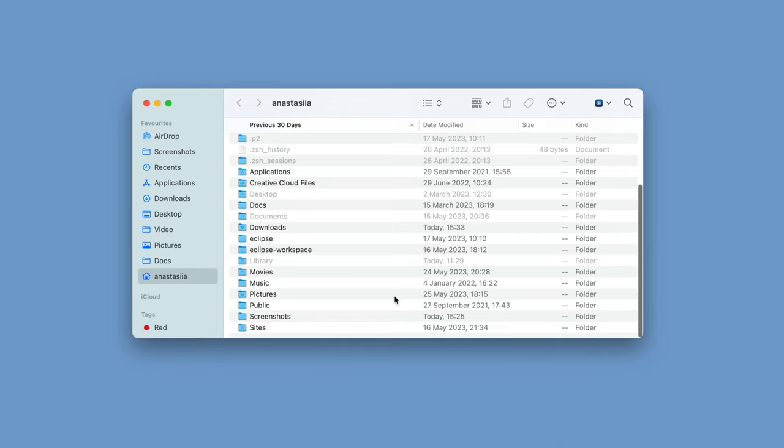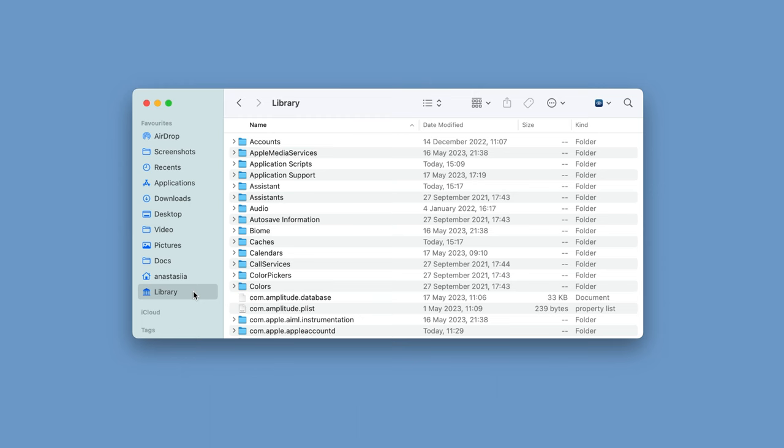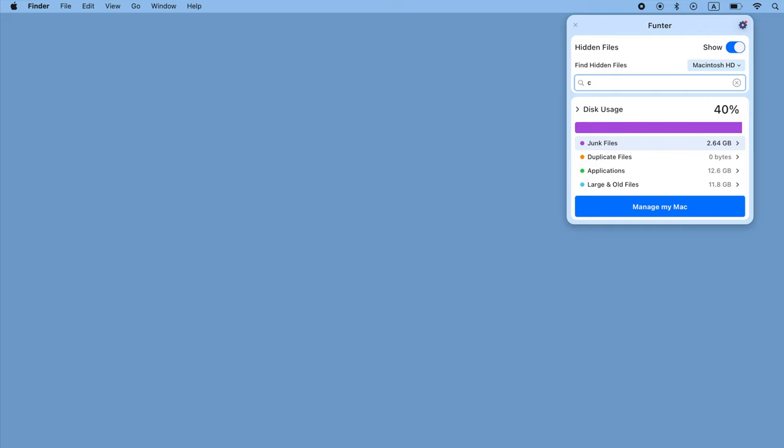In Finder, find the library folder. Drag the library icon to Finder's sidebar. Now you can open the library with one click in Finder.